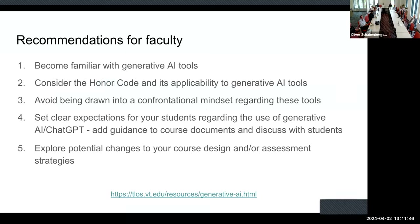Recommendations for faculty: become familiar with the tools, consider the honor code, and avoid being drawn into a confrontational mindset. If you see this tool only as a cheating tool, you're going to react accordingly. I think it will create confrontation that isn't productive in the long run. That doesn't mean we don't have to figure things out in terms of encouraging appropriate use.